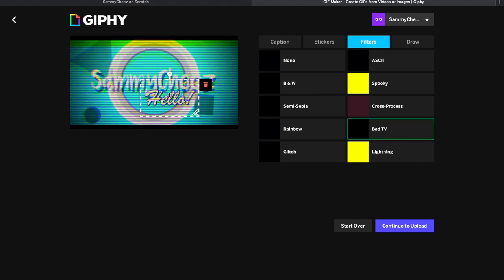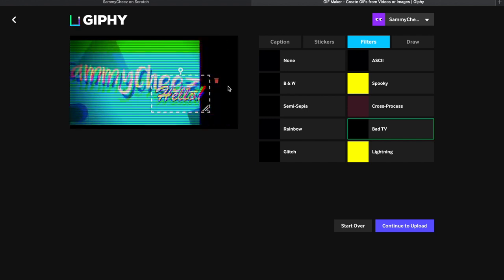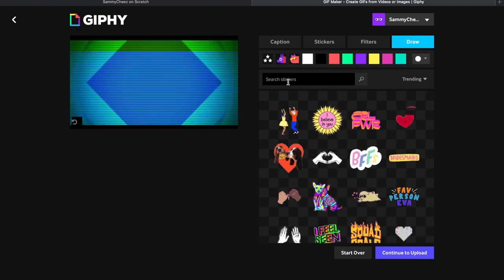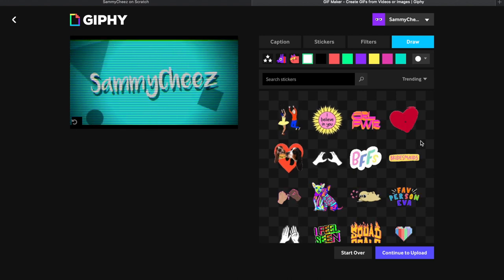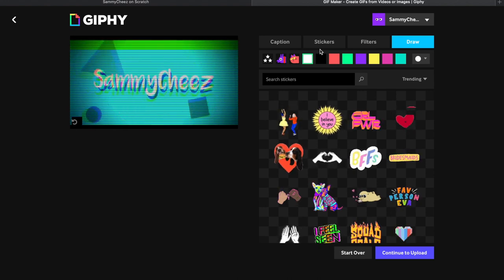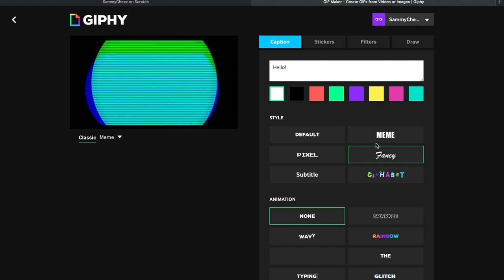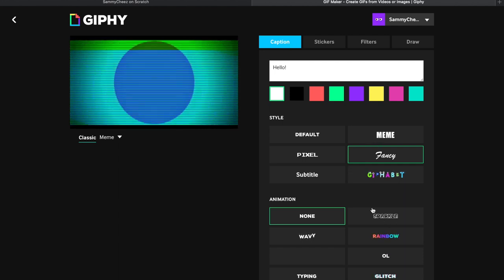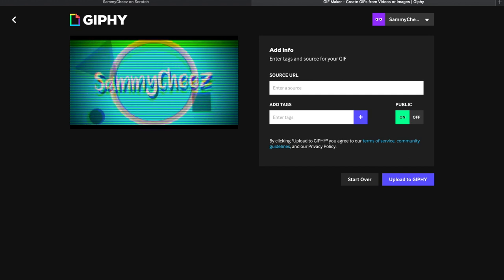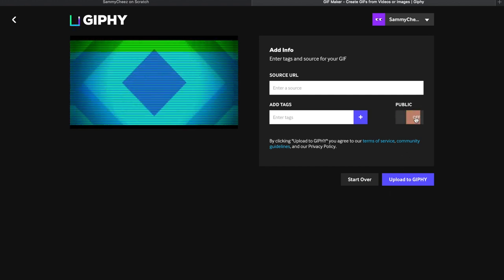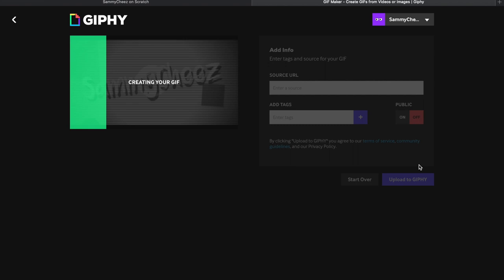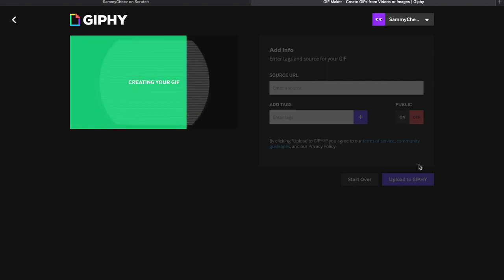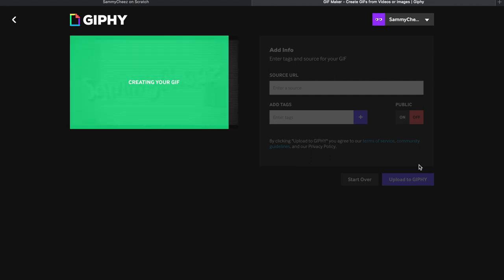There's filters. I can put a spooky filter, bad TV, lighting, so you can easily make anything on this website. This website's amazing. You can draw, which is nice. And those are some of the things you can do. Sparkle, there's so many things. Continue to upload, and you can add tags. Public, you most likely want to do off, and then you can upload to Giphy. And this is how it's going to create it and this is how you're going to get your gif image.